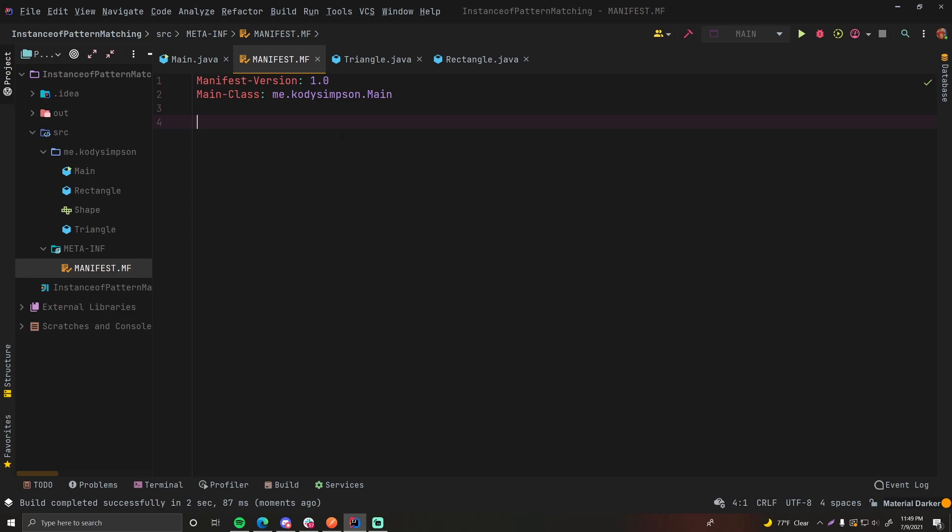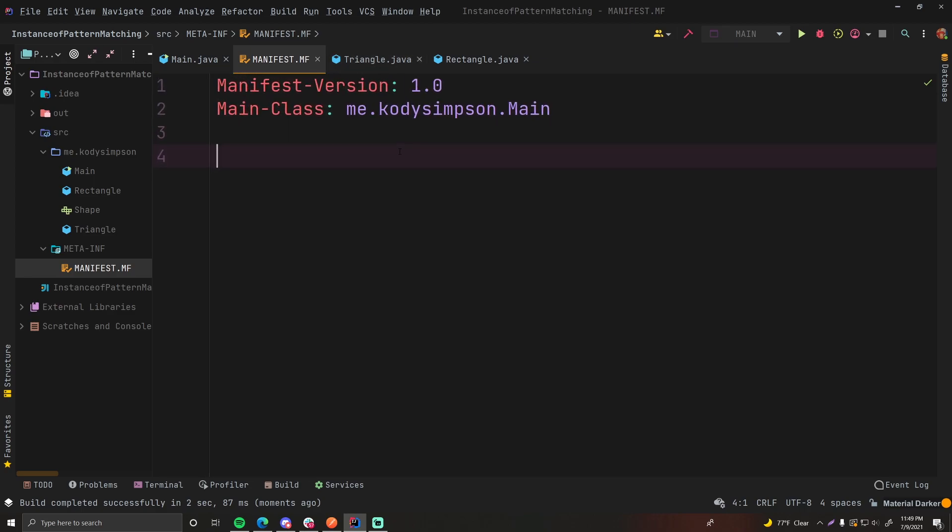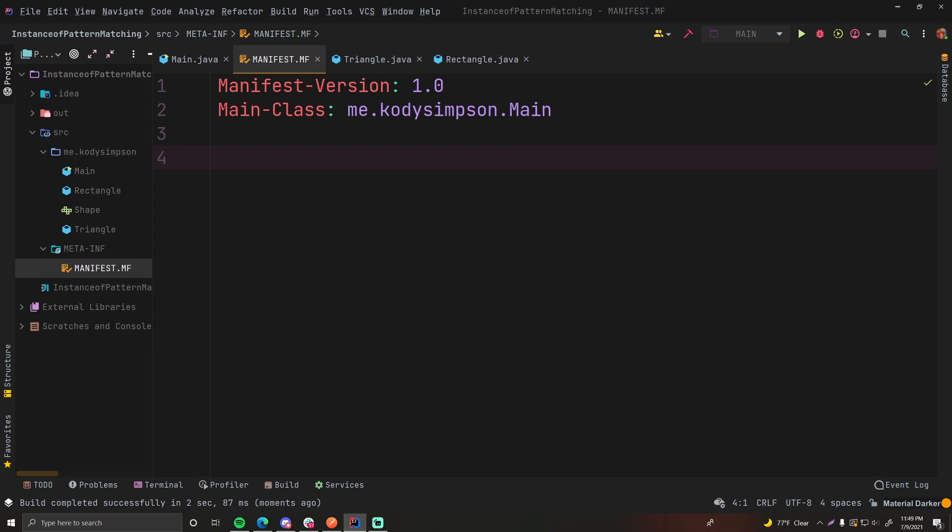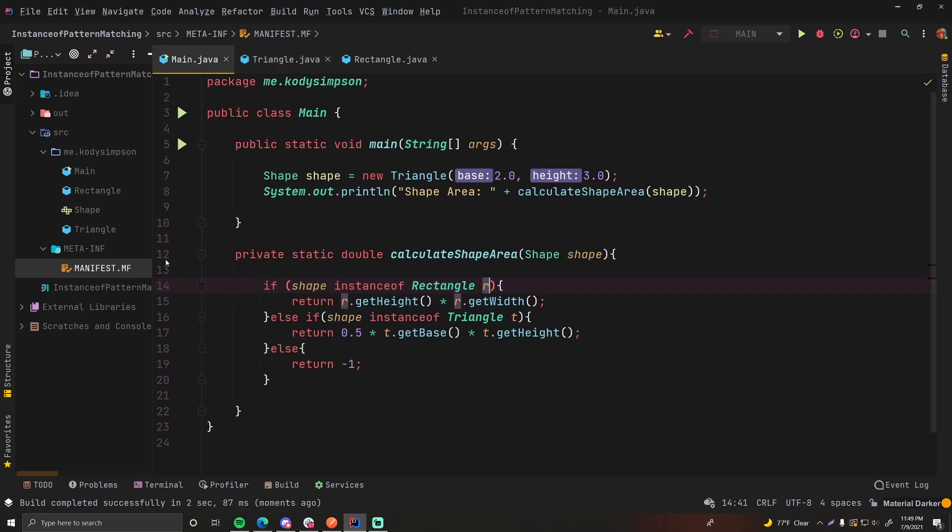And this is simply a file that has all the configuration for your jar file. So you got the manifest version, the main class. You may even see something like a built by or the author of the application and all that stuff. Properties of the jar file and the build stuff. We don't have to worry about that.